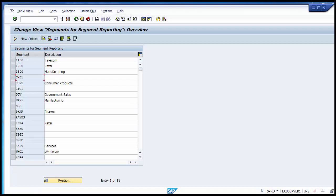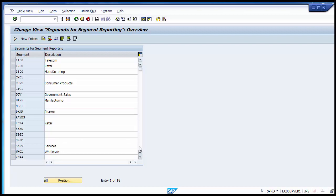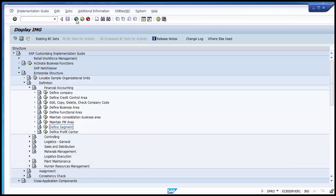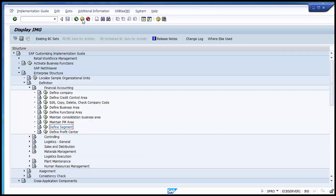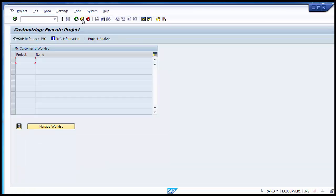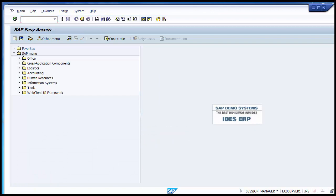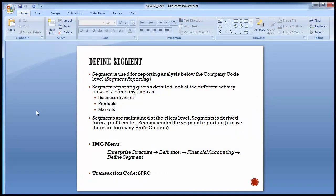These segments can be used for particular business purposes. You can see that there are different other segments already defined in the system — government, sales, pharma, retail, services, wholesale. Many different segments can be defined as per different requirements. Segment is used basically for segment reporting so that you can divide your company into different segments and have proper reporting at managerial level for different businesses.